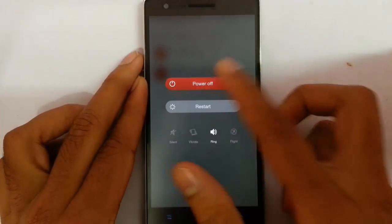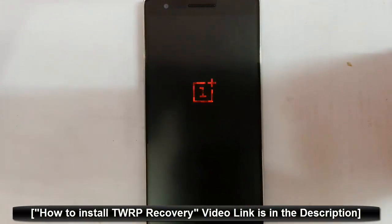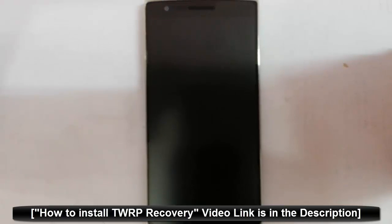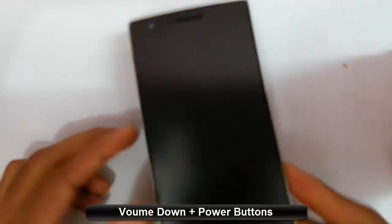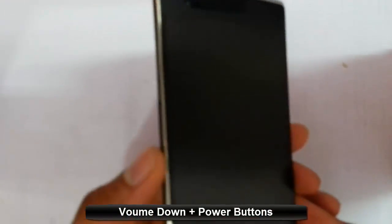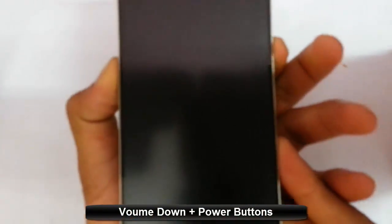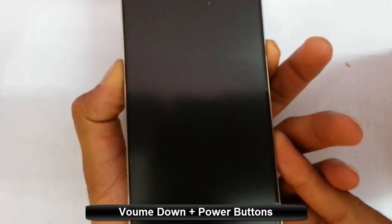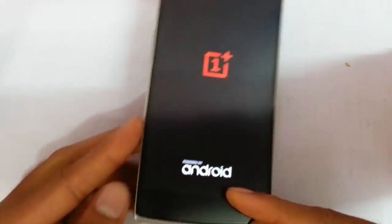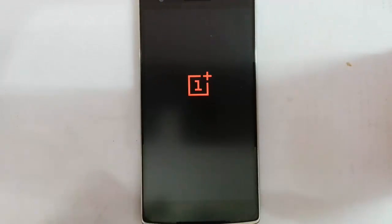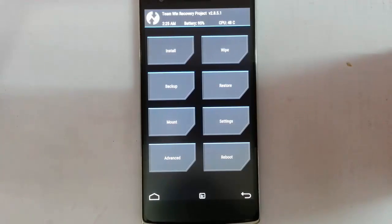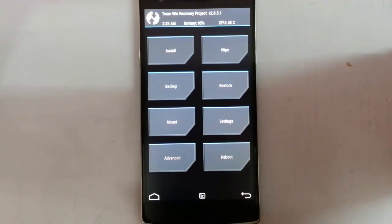Now I am going to restart my phone to recovery mode. I am using TWRP recovery. If you haven't flashed that, there is a link in the video description to show you how to flash TWRP on your OnePlus One. To enter recovery mode, you have to press volume down and power at the same time until the logo appears, then release them. Here you can see it has loaded into recovery mode.